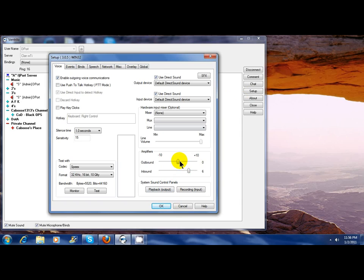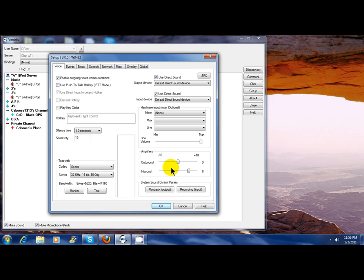Some users may have their speakers on high for music or might have it low, and you shouldn't tell someone to increase their outbound just for your own use because some other user in Ventrilo may have a different speaker setup where people's outbounds may be really loud if it's already at zero.